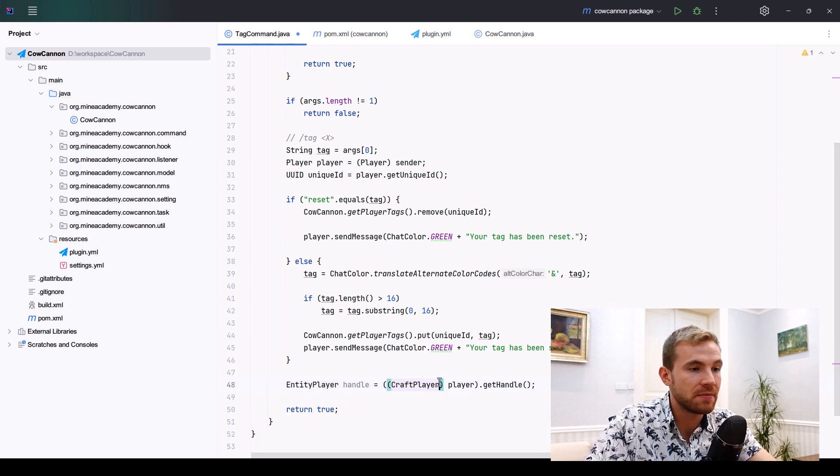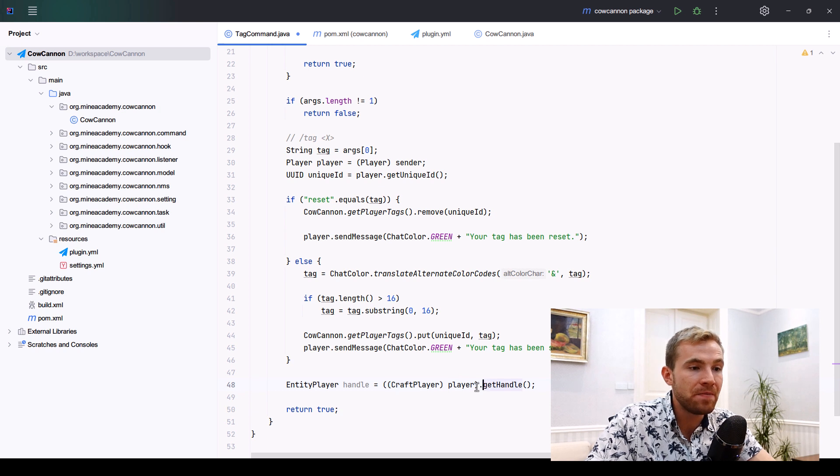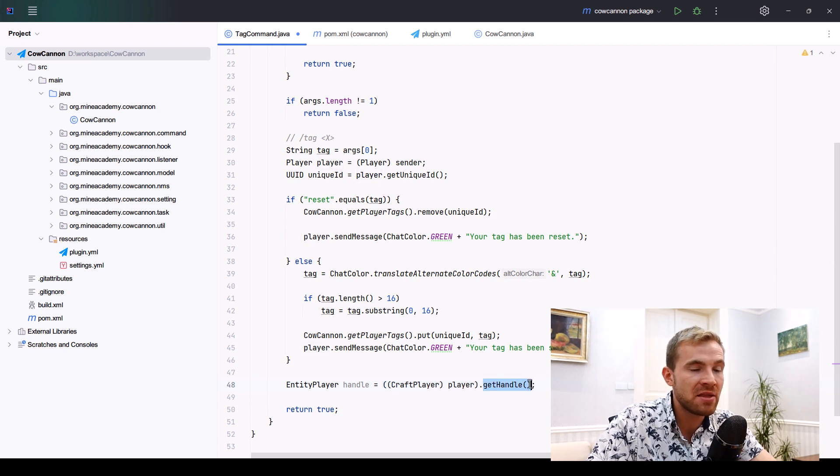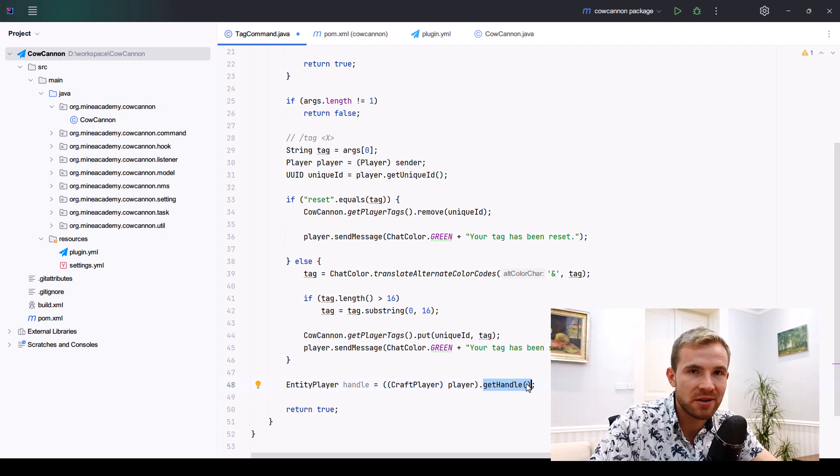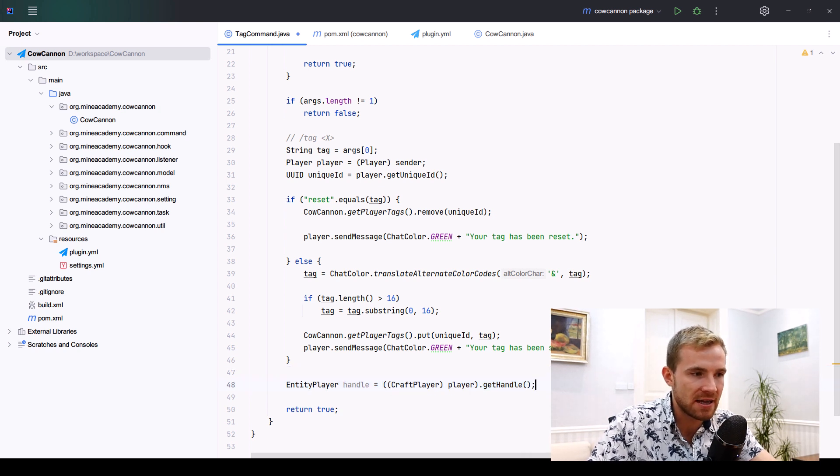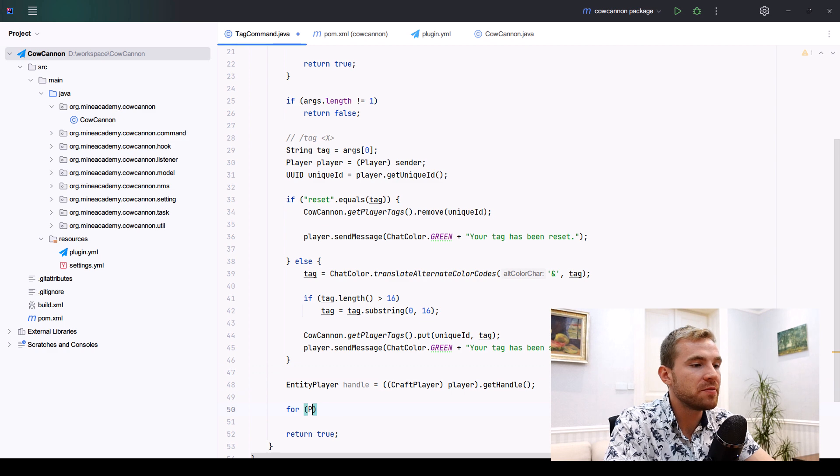Now you should be able to access these NMS classes. Once you cast it to the CraftPlayer, you should be able to see the getHandle method, which directly returns the NMS equivalent of the Bukkit player's class.